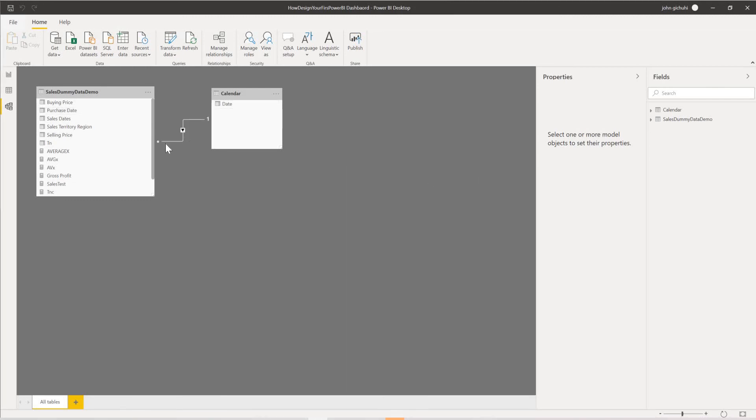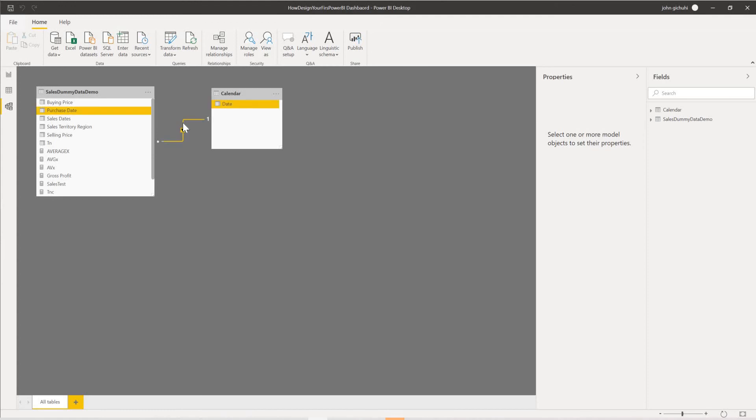And as you can see we got the relationship. Basically what this means is one row of data here on the date can have many purchase dates. So it's a one-to-many relationship.